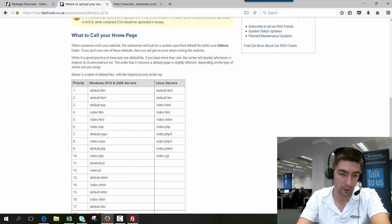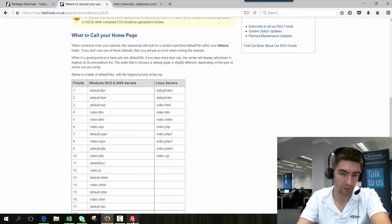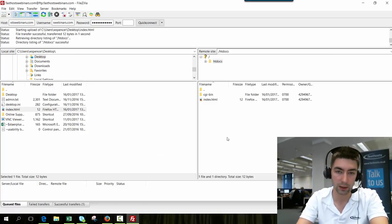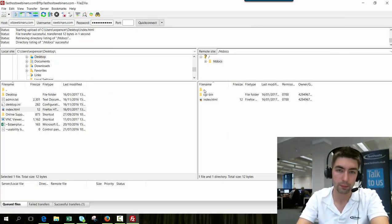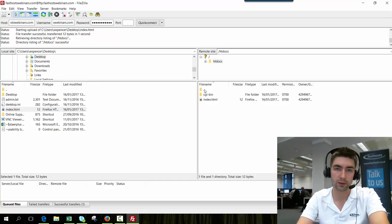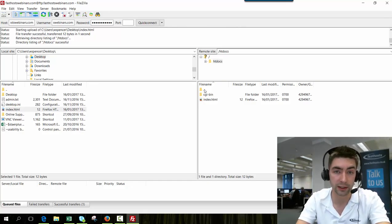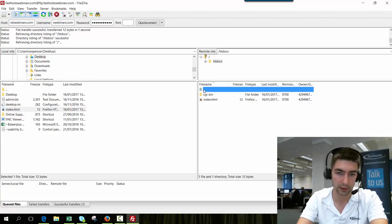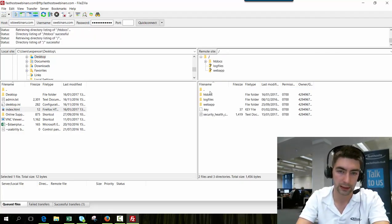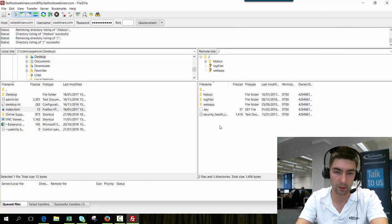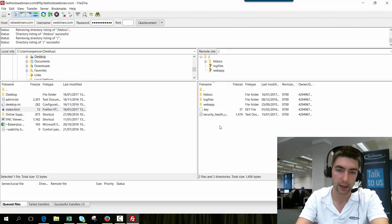So that's where you upload all your website files. Just one thing to note, if you need a private file, so if you've got any content that your website needs to function but shouldn't be publicly viewable, if we go up a directory we're going to see the root of our web files here.